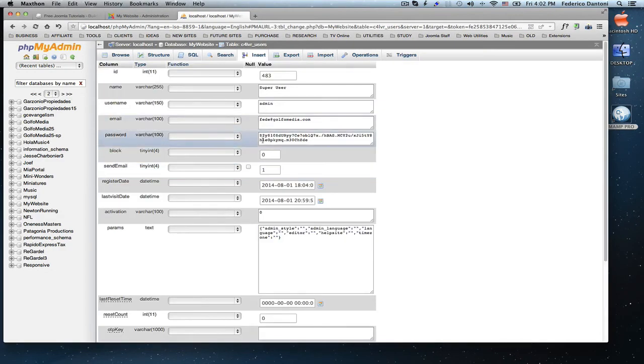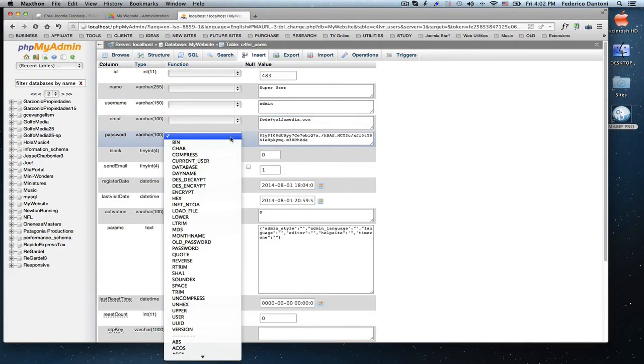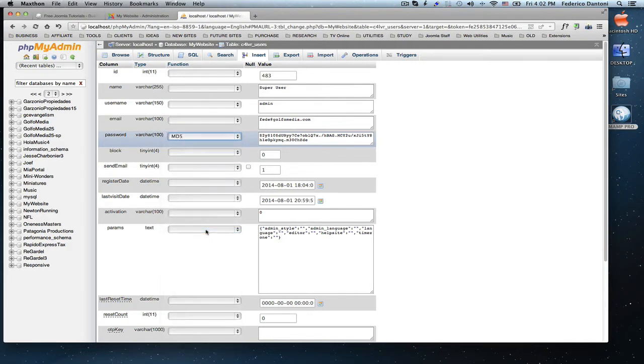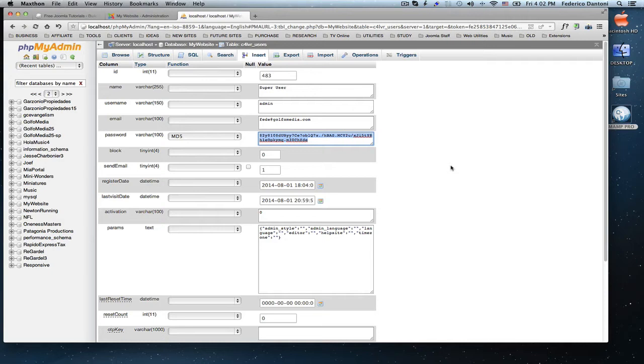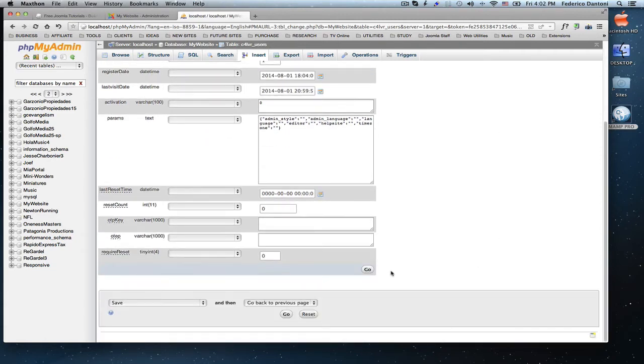And here is your password. What we need to do is click this setting and change it to MD5. Select all and type your password. Scroll down and click go to save.